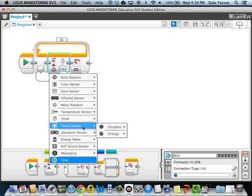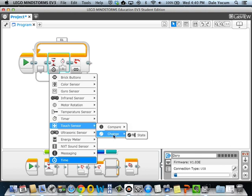So whenever you select the sensor, it gives you an option of comparing or changing, or waiting for a change. In the case of a touch sensor, the change doesn't really make a heck of a lot of sense. It's just waiting for the state of the button to change. If it's not pushed, it's going to wait for it to be pushed. Or if it's pushed, it's going to wait for it to be not pushed.